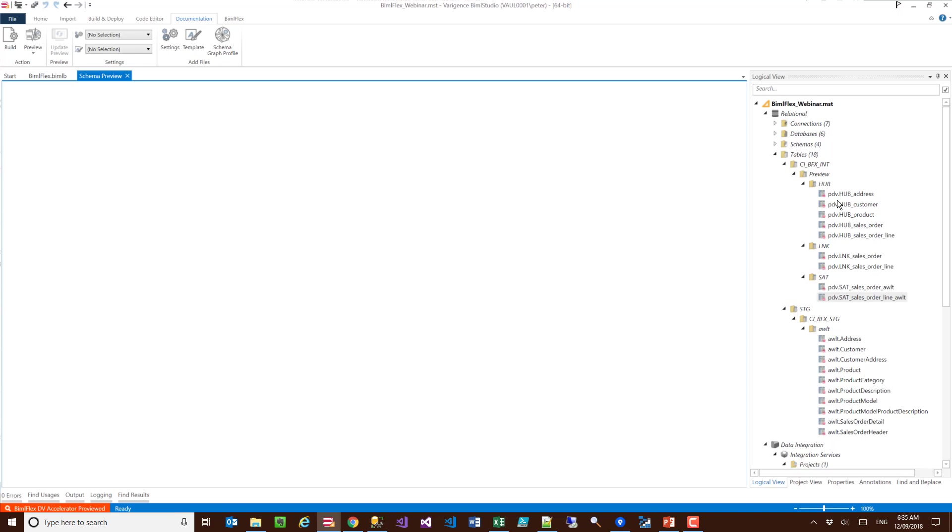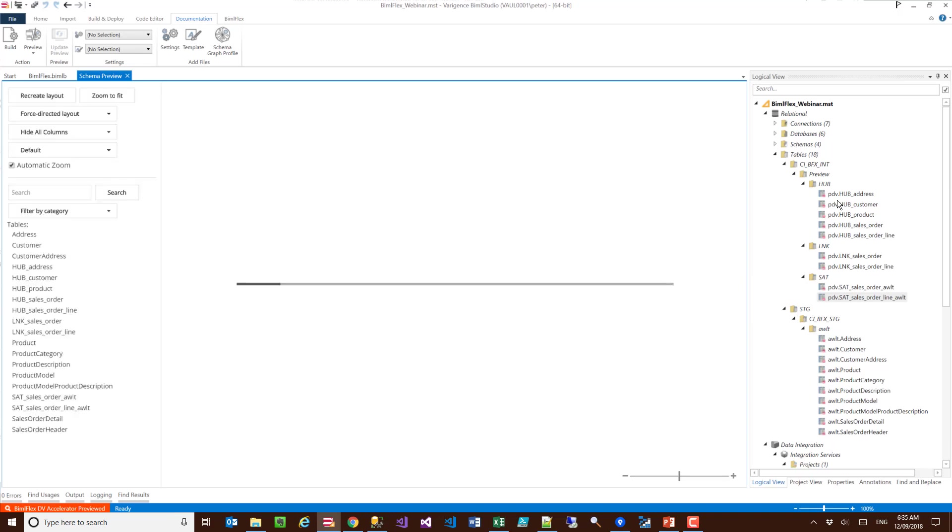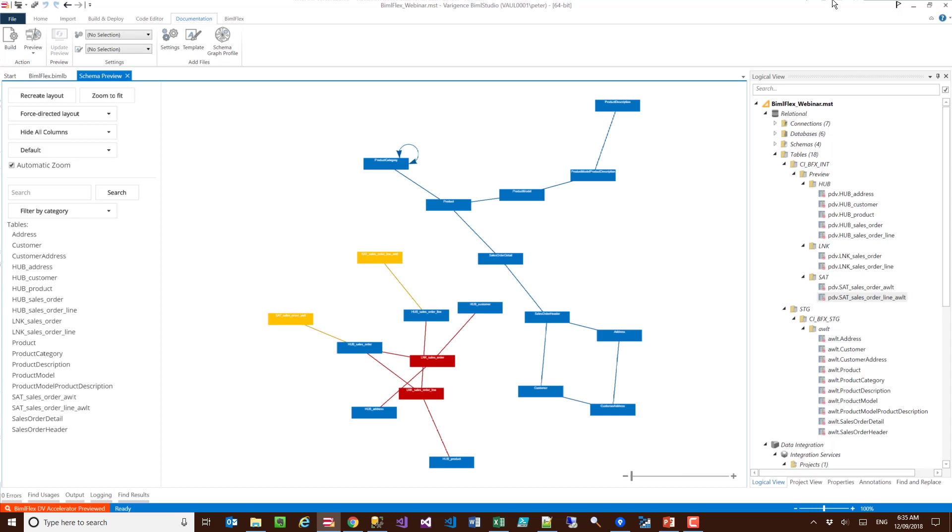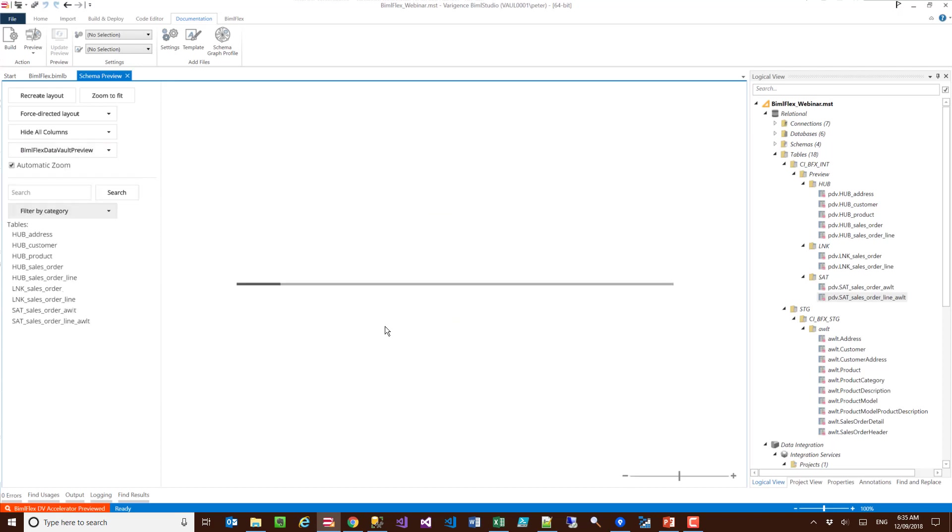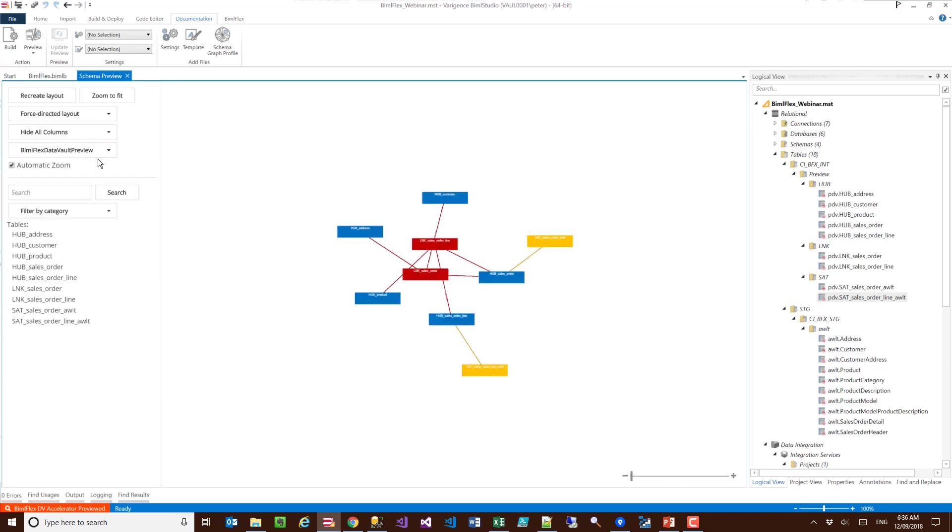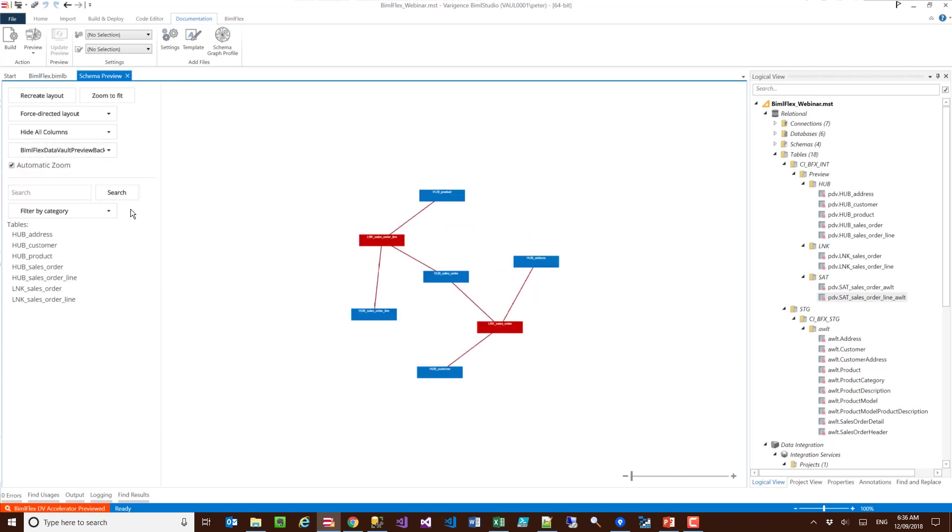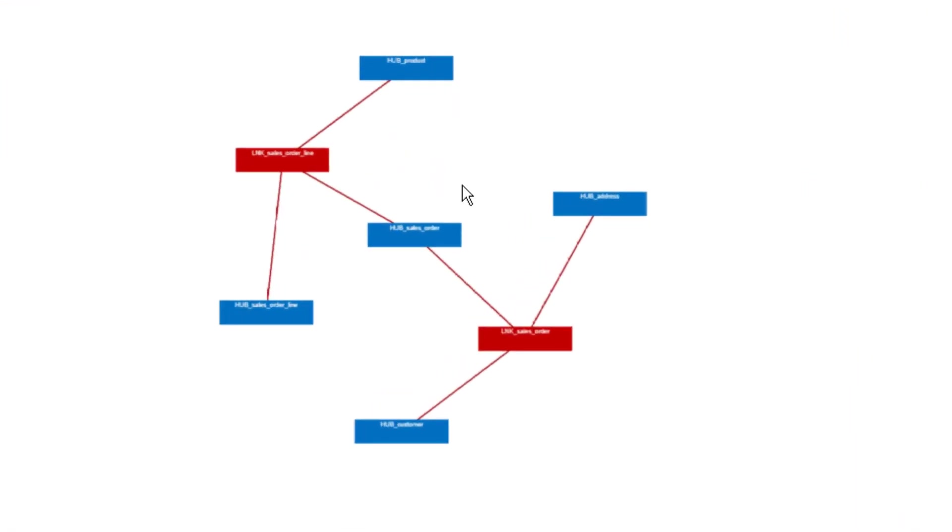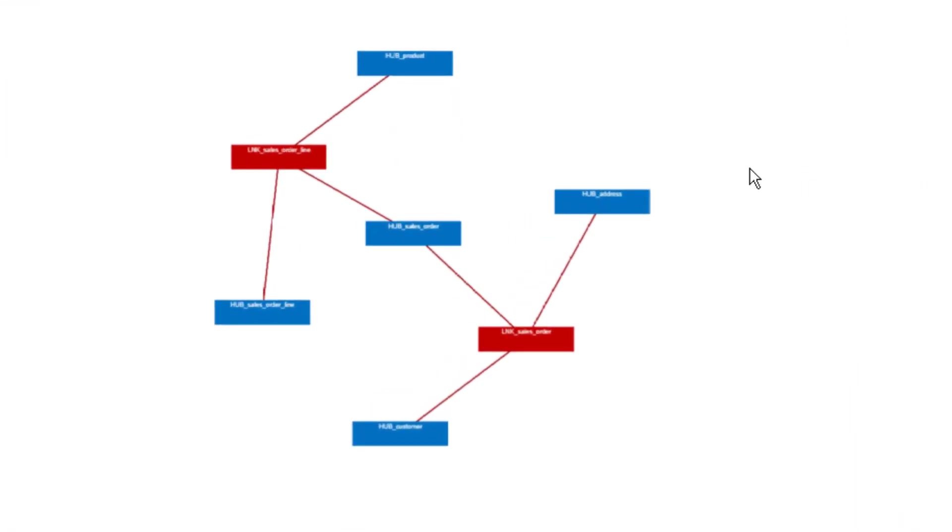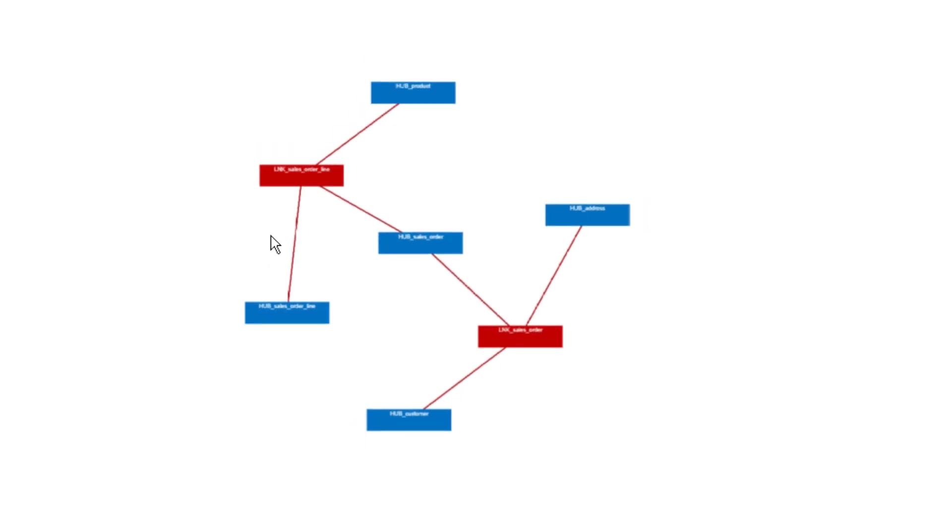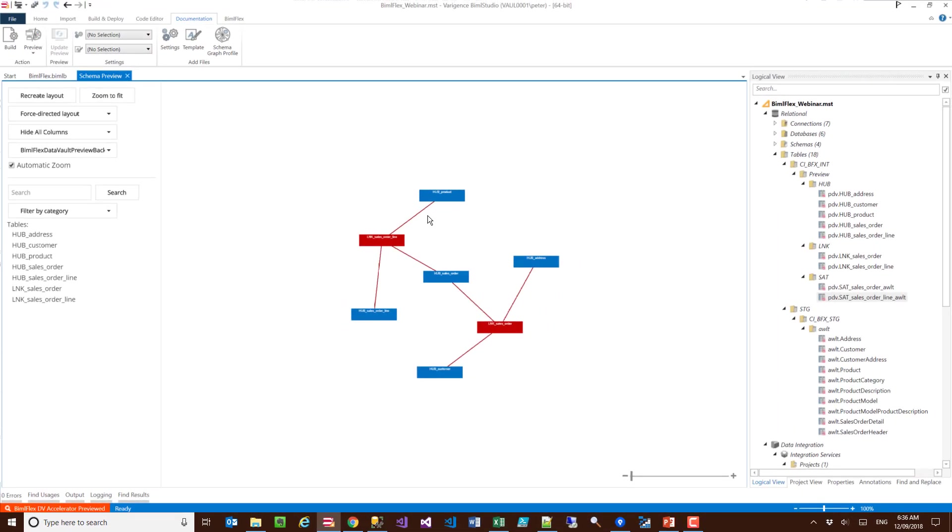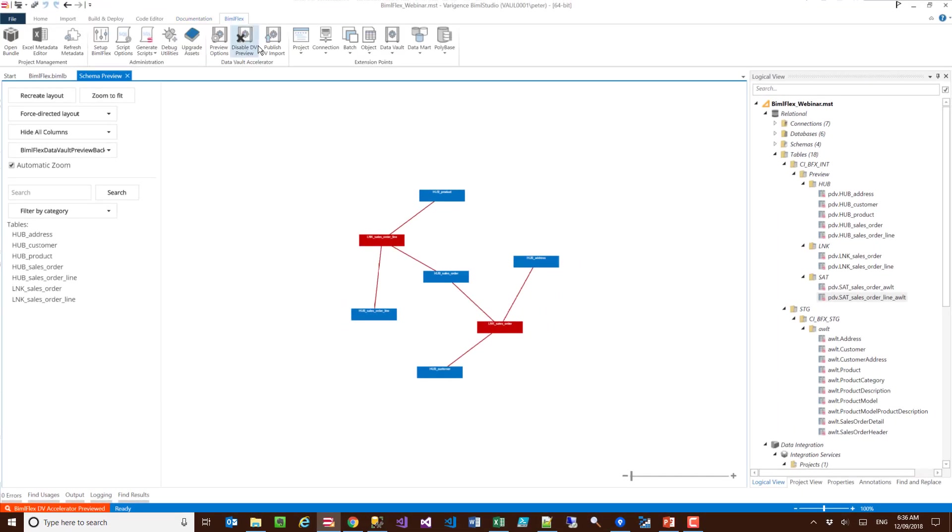You may want to just visualize or model or design only subsets of your data vault model. You may even want to just look at the data vault preview here, and as you can see it gives you a quick view. This is now my model. Once I'm happy with that model, I can go ahead and just hit publish data vault import.